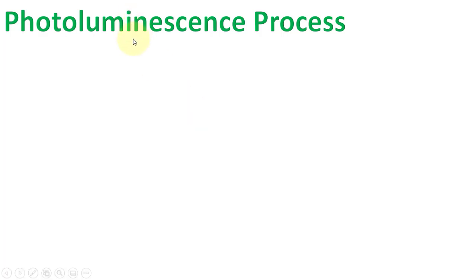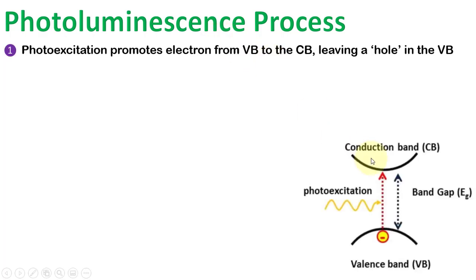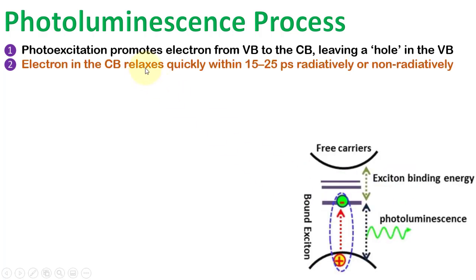Before proceeding towards the calculations, let us first understand the photoluminescence process. We know that photoexcitation promotes an electron from the valence band to the conduction band by leaving a hole in the valence band. The electron in the conduction band relaxes quickly within 15 to 25 picoseconds, radiatively or non-radiatively.